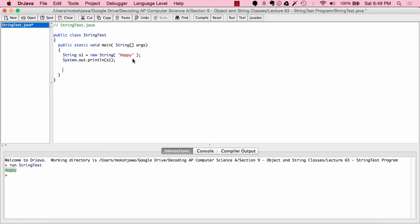Now let's add on a little bit. Let's say I actually wanted s1 to be "happy person". What I'm going to do is add on to this string so that its value is now "happy person". So I'll go s1 equals s1 — which is "happy" — plus " person". This takes the original value of s1, which is "happy", and adds on a space and "person", giving us "happy person".